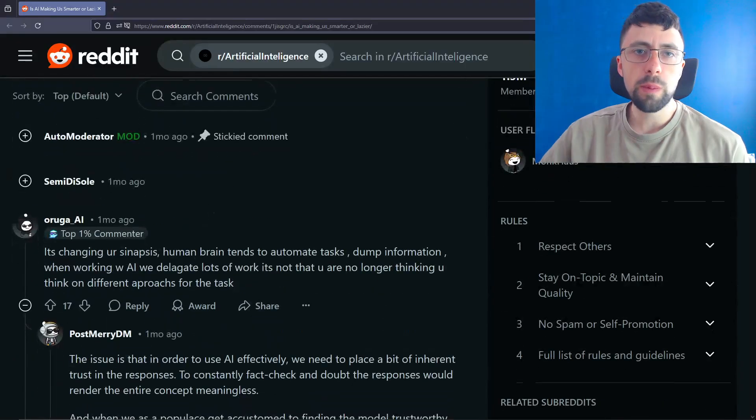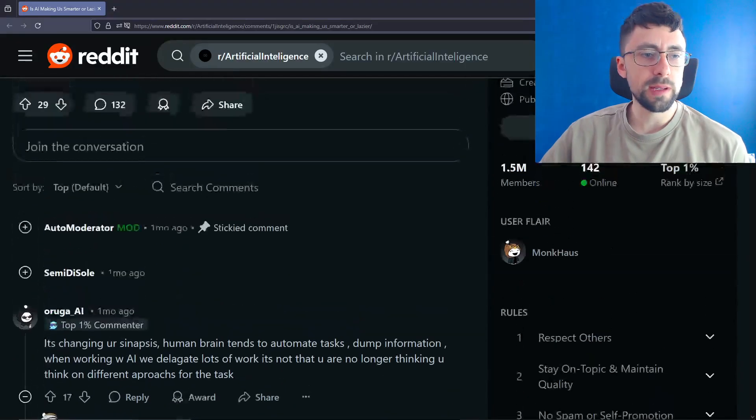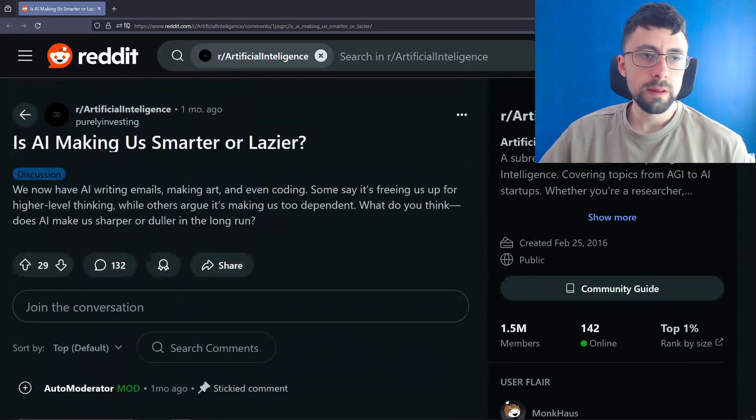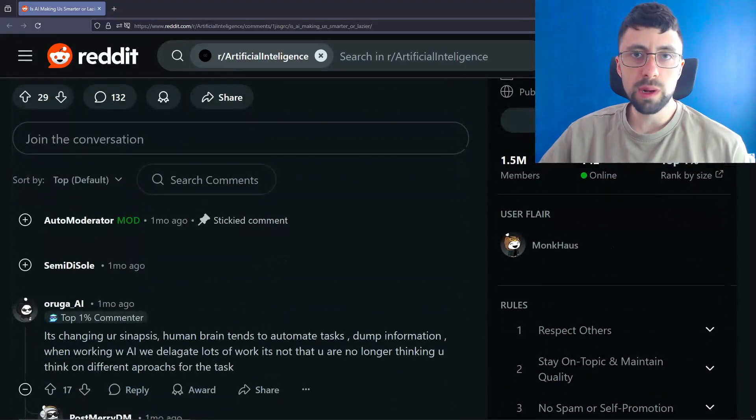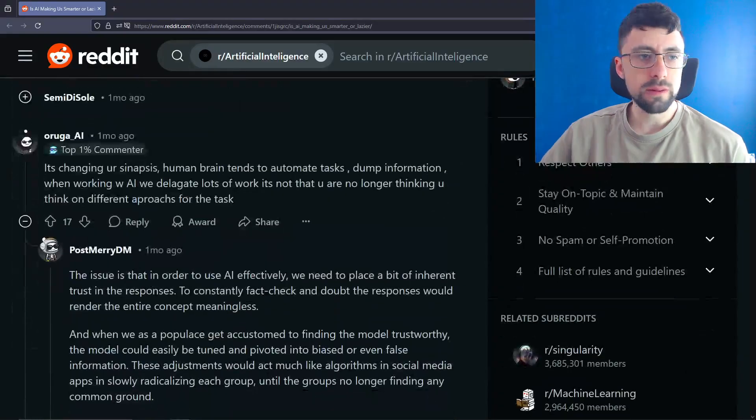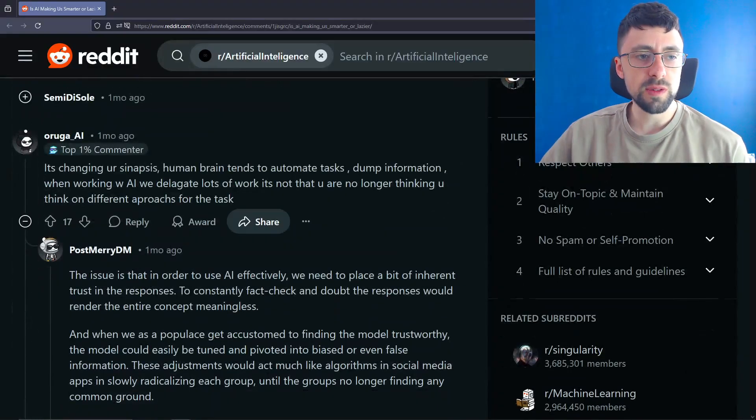But yeah, it only makes me smarter. And as always, cop-out answer, but it depends. By the way, if you like to see me rambling about stuff, especially Reddit threads, don't forget to subscribe. Leave a like, please.